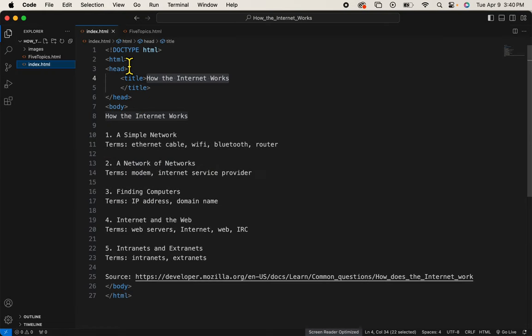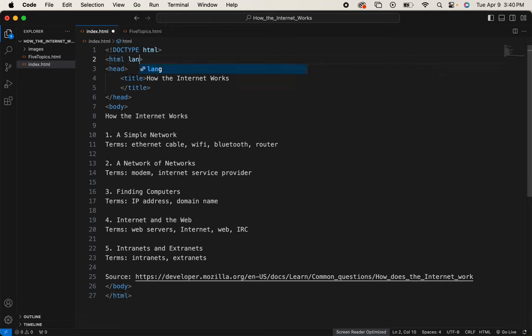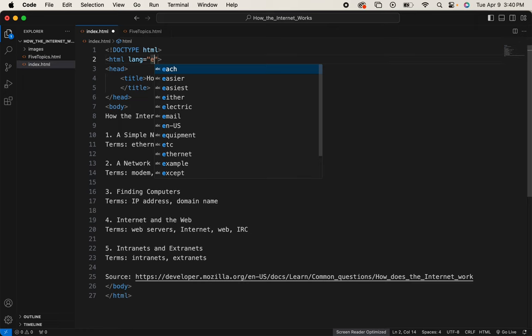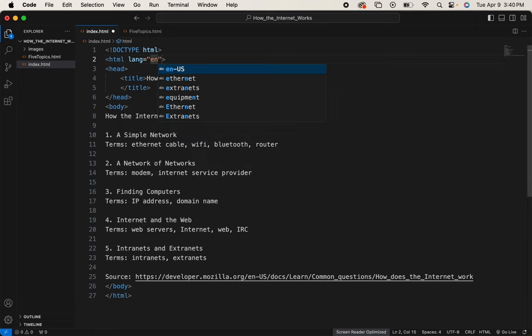I will give my lang equals. Once you type an equal sign on Visual Studio Code, it gives you these quote marks and puts your cursor between them. So that's helpful, right?